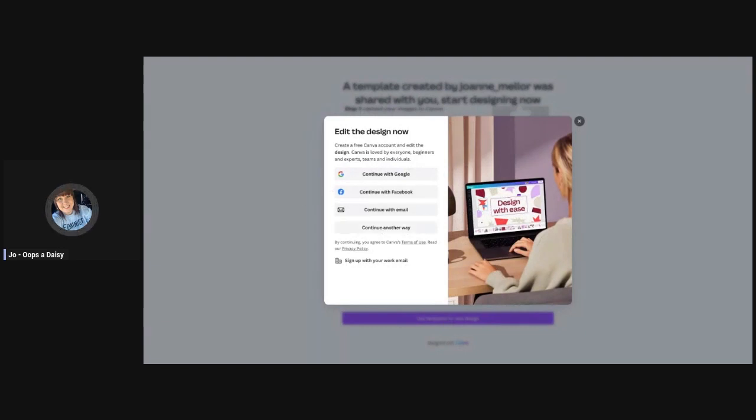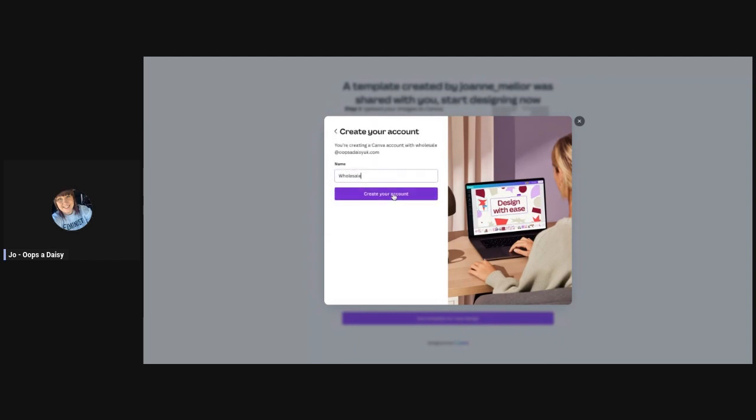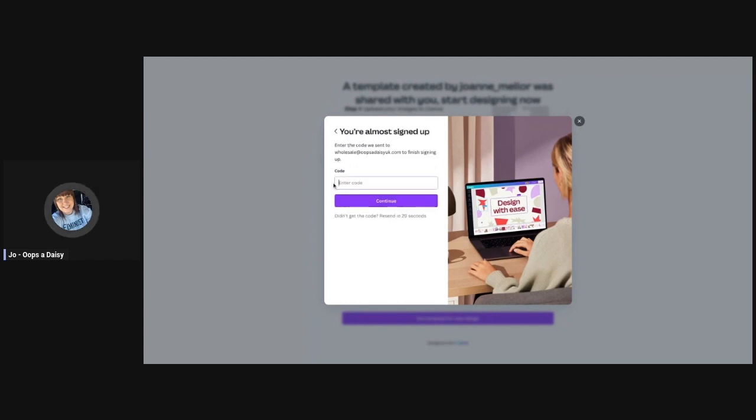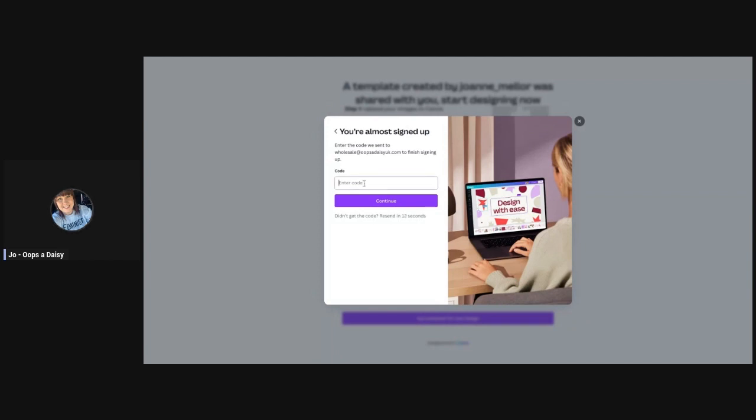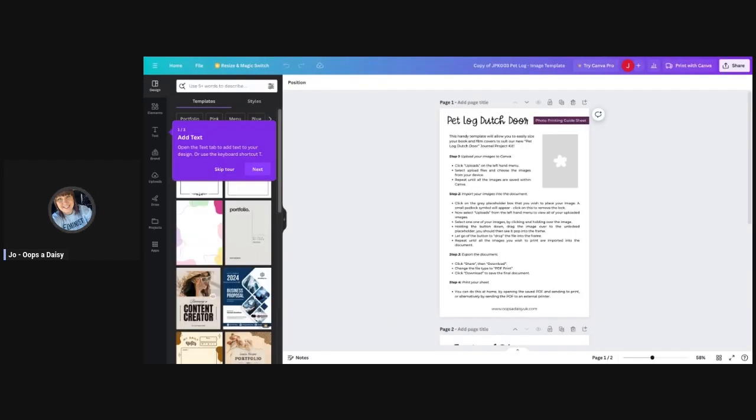If you don't already have a login, you can create one really easily. I'm going to continue with email and then pop in an email address that I haven't already used for Canva. Click continue, and then it's going to ask for your name. Then it wants a code that it will have sent to your email address. I'm going to quickly grab that code. This is a completely free of charge Canva login, so you don't need to pay for anything. Pop the code in and it will take me through to my free account.